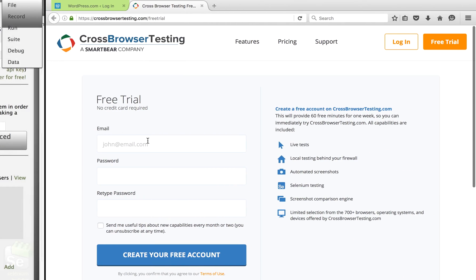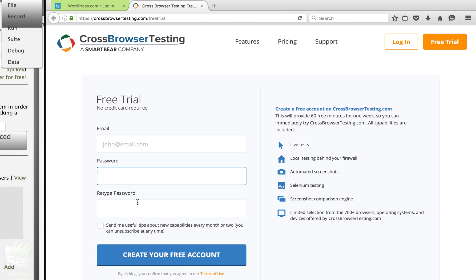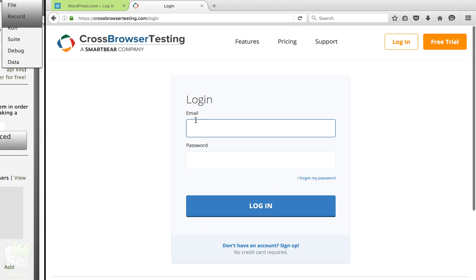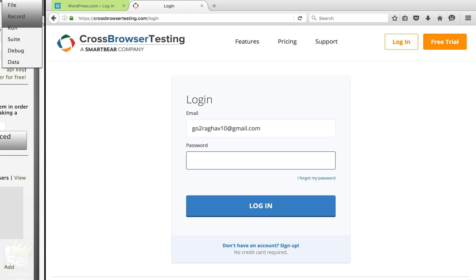Here you can give your email ID, your password, and click on create a free account. You will get an email where you will get a link which you can click and activate your account and then you can log into your account. In my case, I already have registered, so I will directly log into my account here.